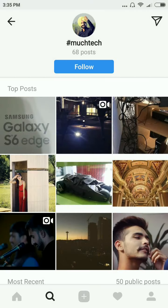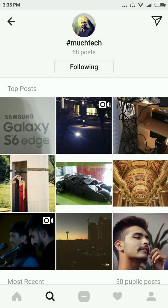Here you can see the follow button for your hashtag. Click on it and that's it. You can do the same to follow your other hashtags.